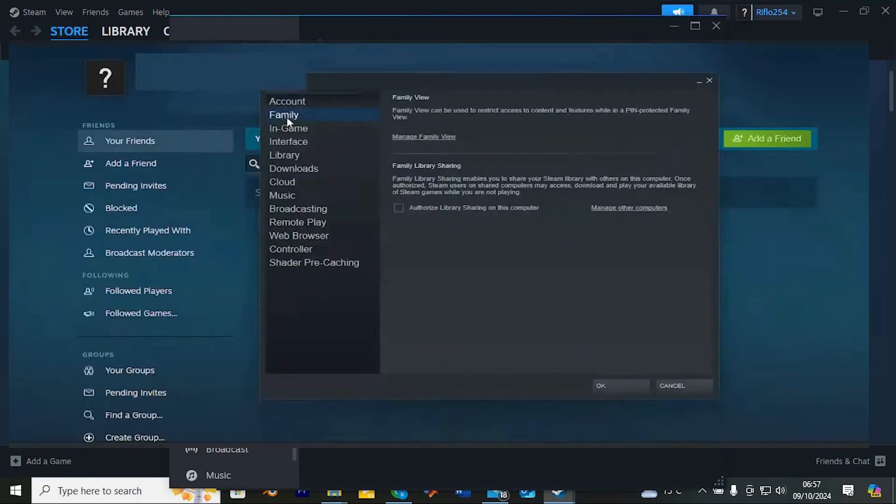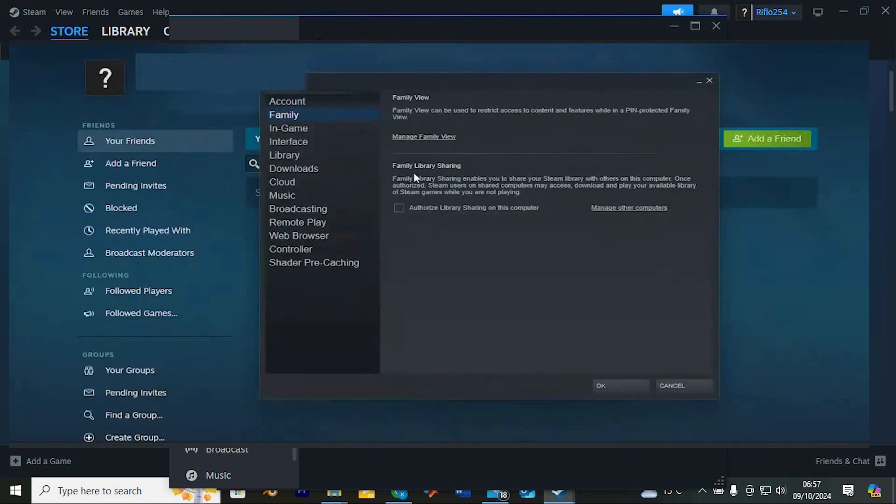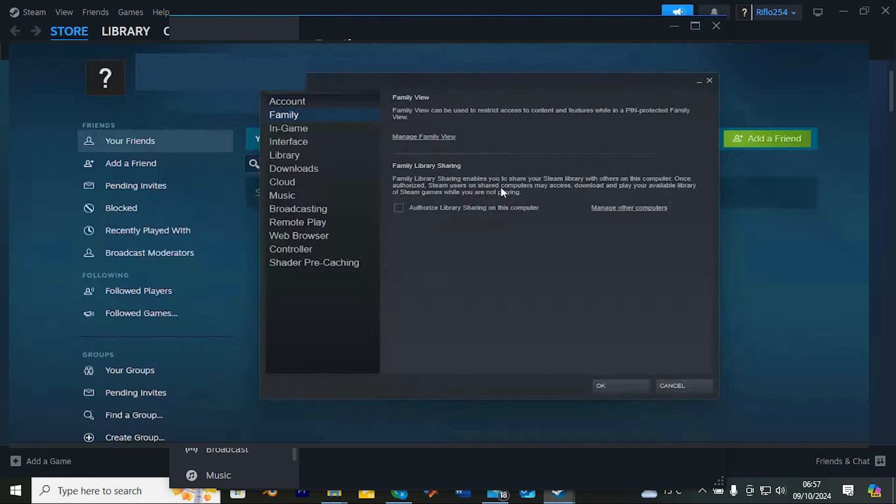On the left side, look for the Family option and select it. Here you'll find the Family Library sharing feature, which allows you to share your Steam library with others who use this computer.